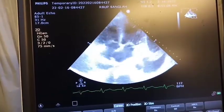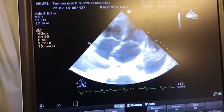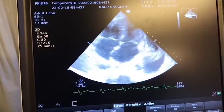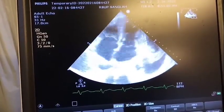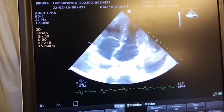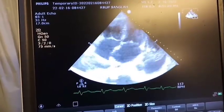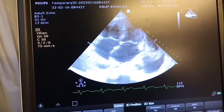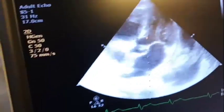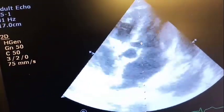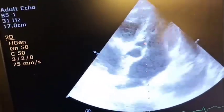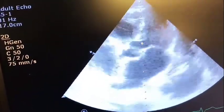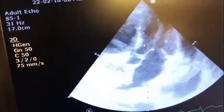We will see the left atrium, left ventricle, right atrium, right ventricle, interventricular septum, interatrial septum, mitral and tricuspid valve. The next step is tilting the probe to get the apical five-chamber view, where we will see the aortic valve, aortic root, and LVOT.